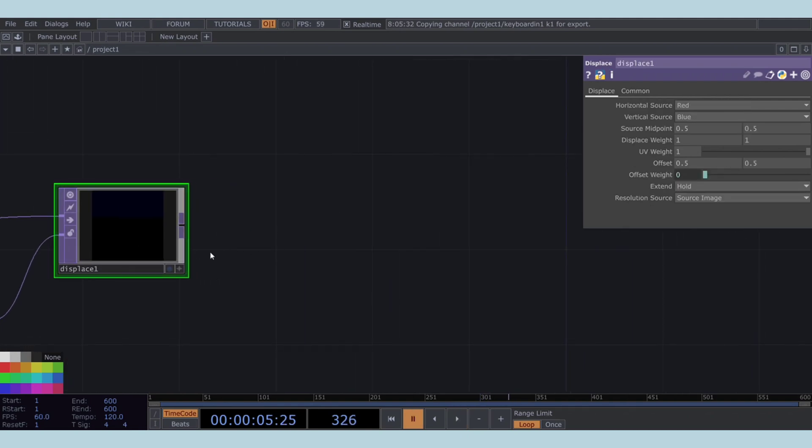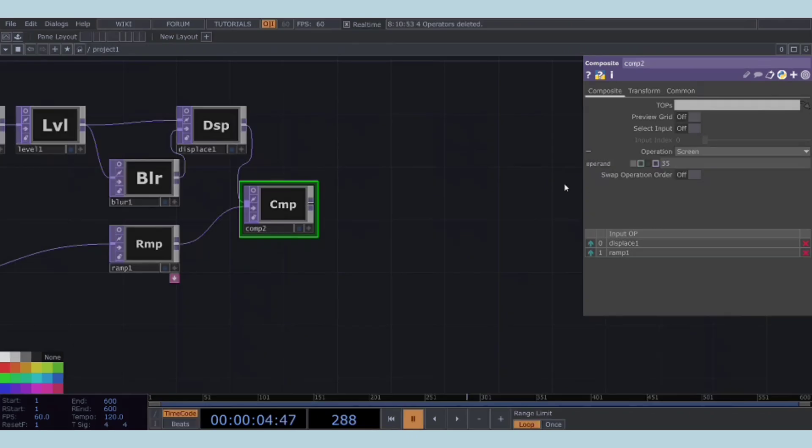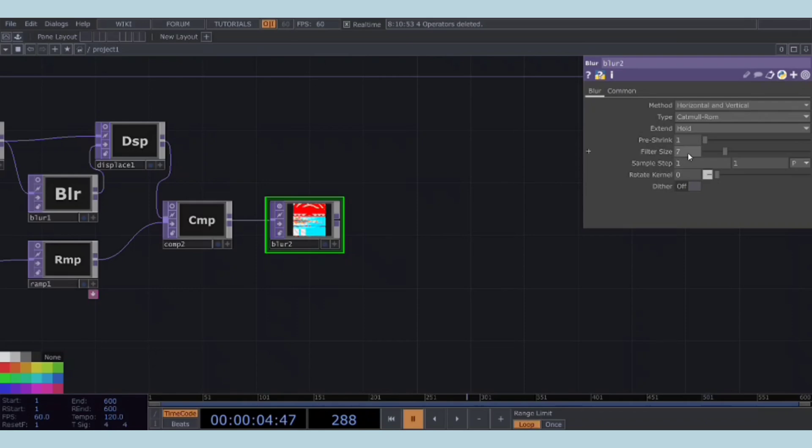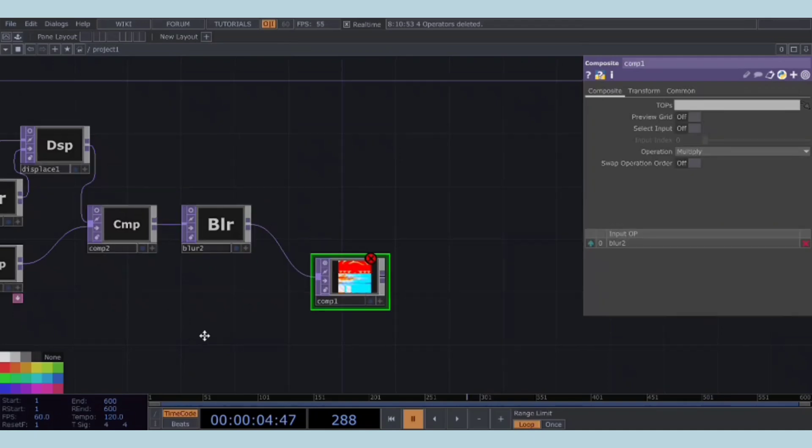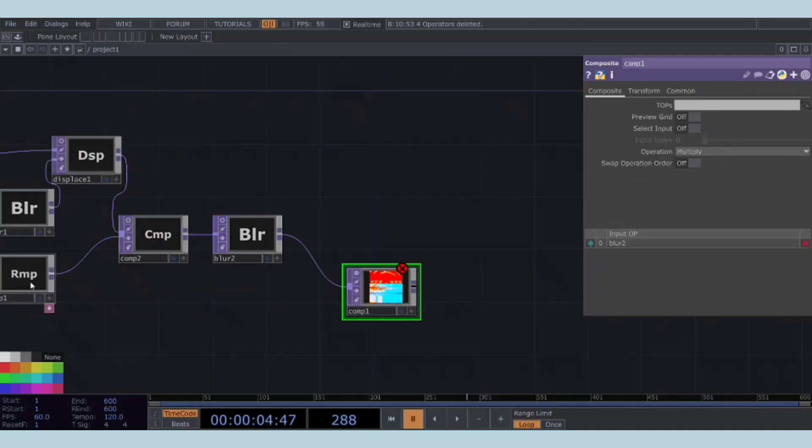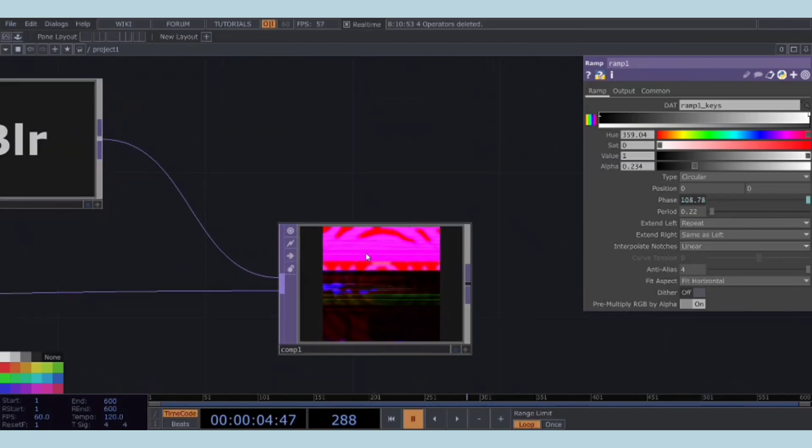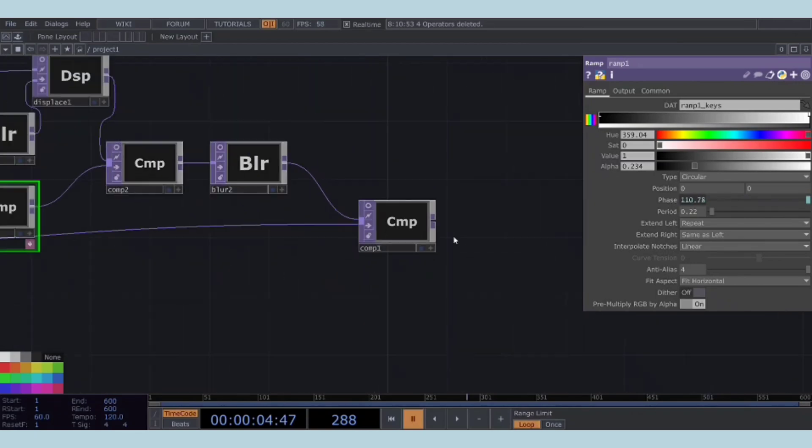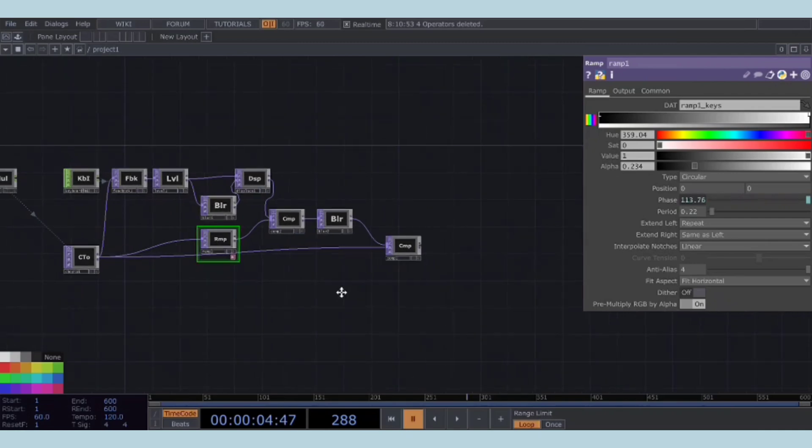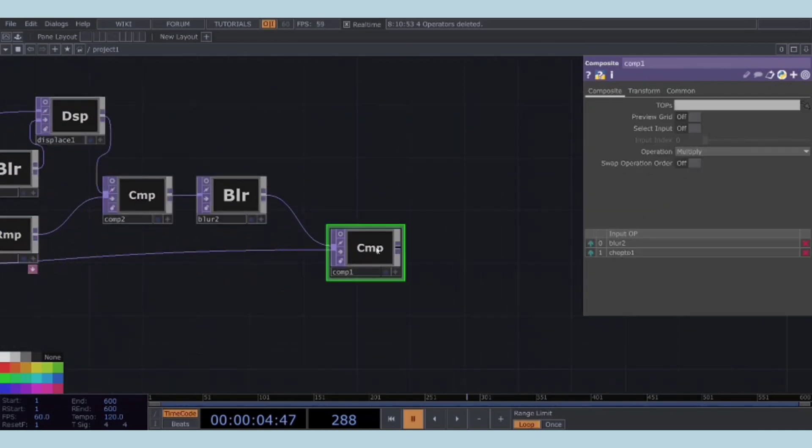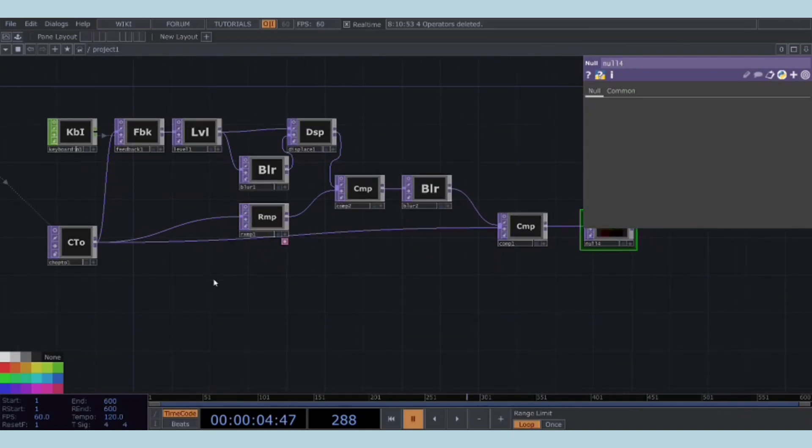For now, add a composite TOP after the displace TOP and set its operation to screen. Connect another blur TOP after this composite TOP. Set the filter size in this blur TOP to 27. Add another composite TOP after this second blur TOP. Take the output from the CHOP to TOP and connect it to the second input of this composite TOP. Finish this feedback work by adding a null TOP at the end.